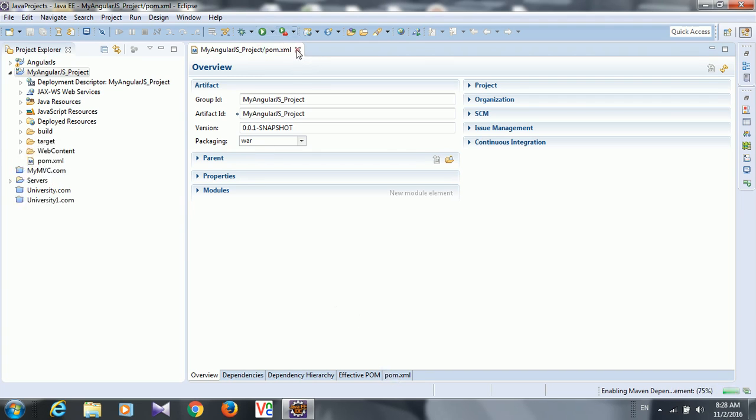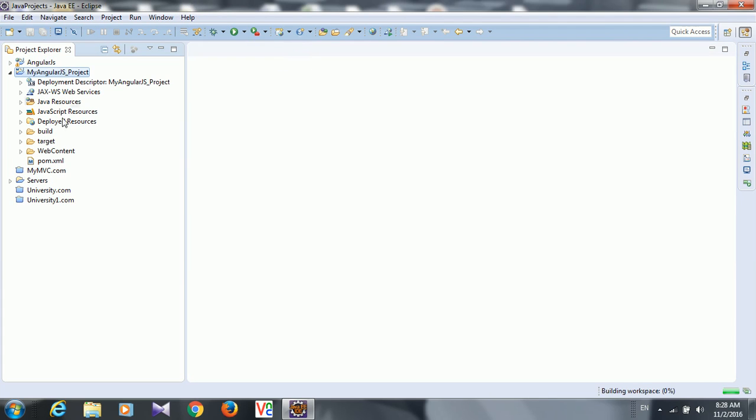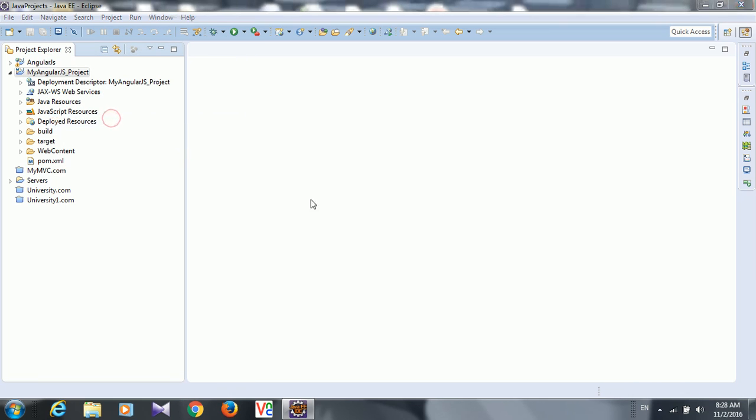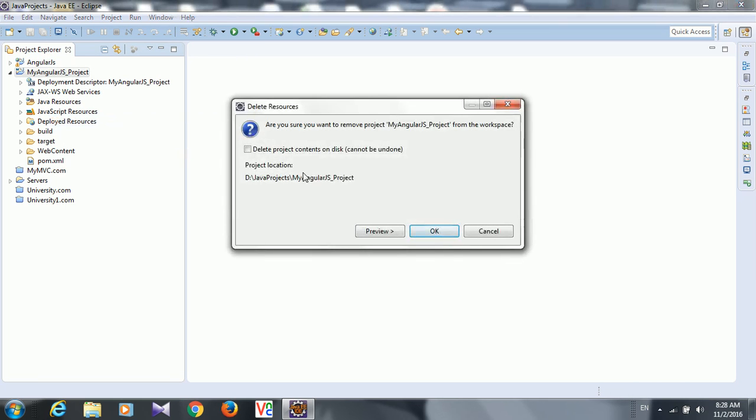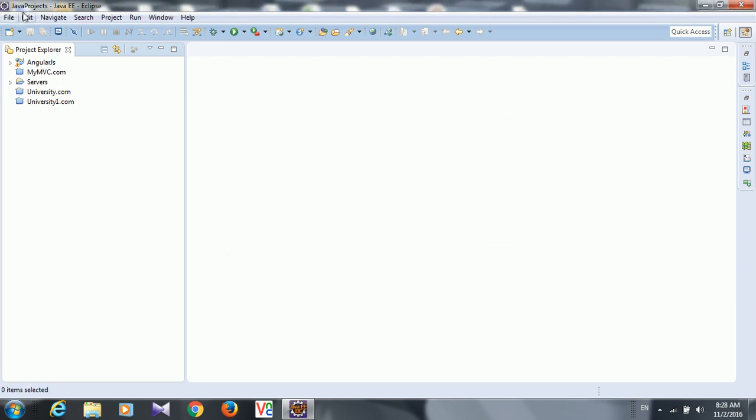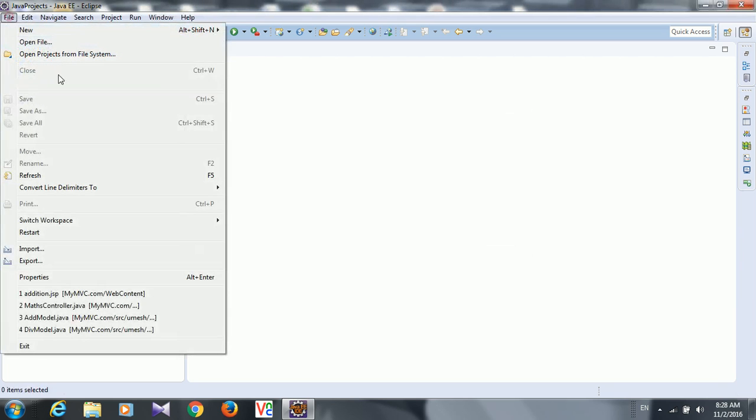Oh I'm so sorry, I'm so sorry, I converted into Maven project. Let me delete it. No Maven project.